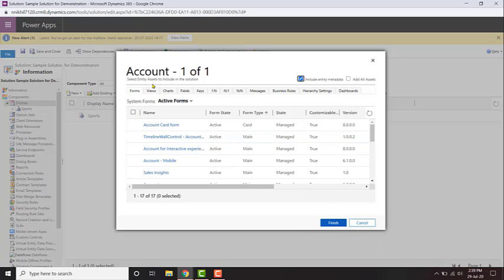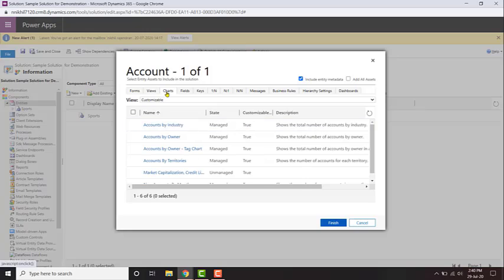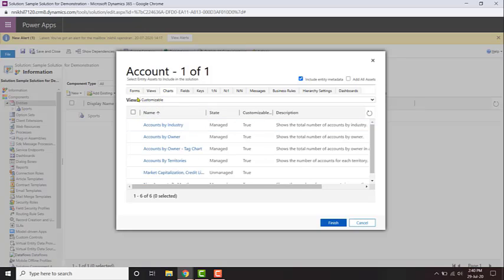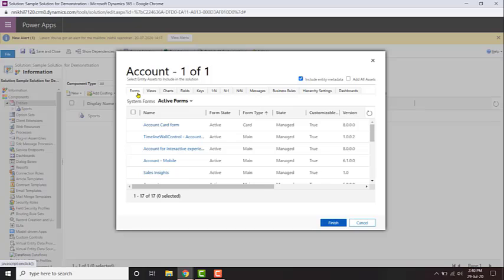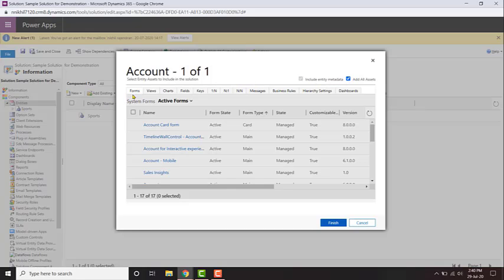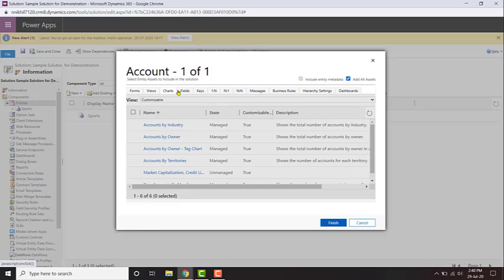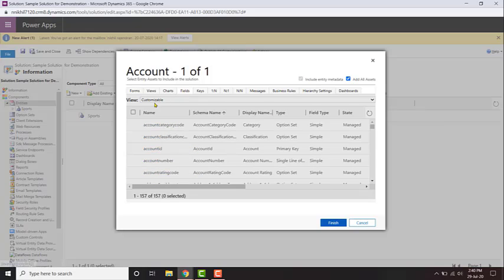Here you need to choose which components you want to add from that account entity — for example, which forms, views, charts, etc. If you want to add all the components of the account entity, just click 'Add All Assets', which will add all forms, views, charts, fields, etc. to this particular solution.